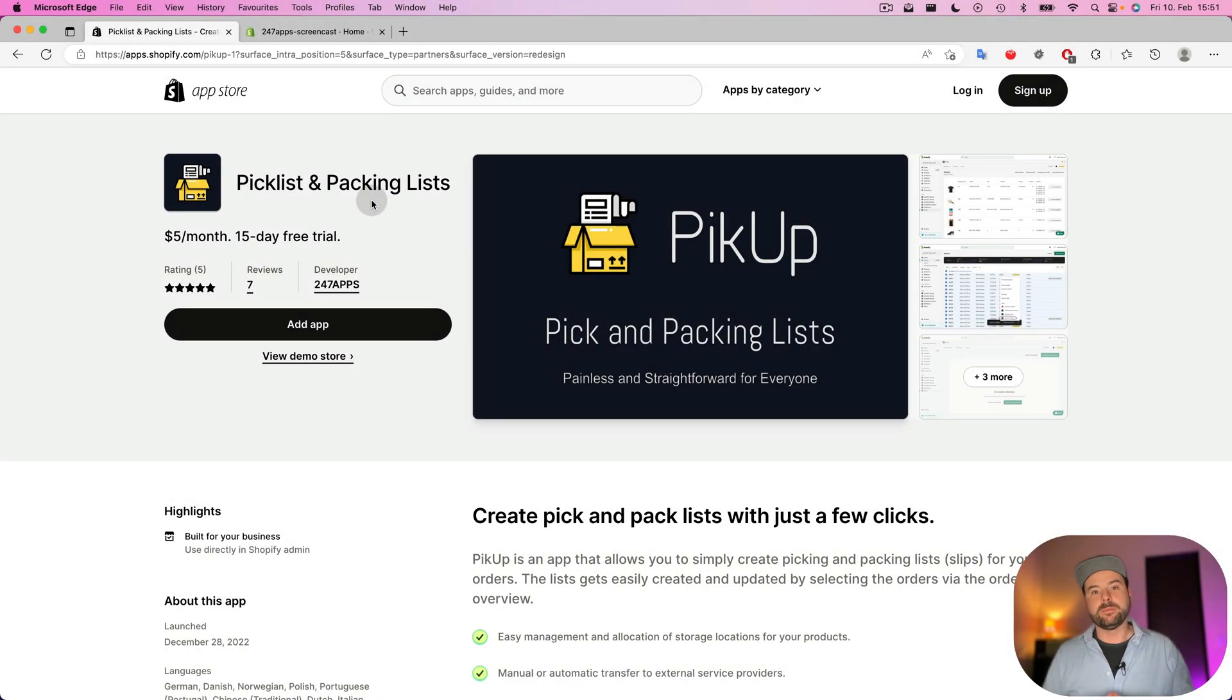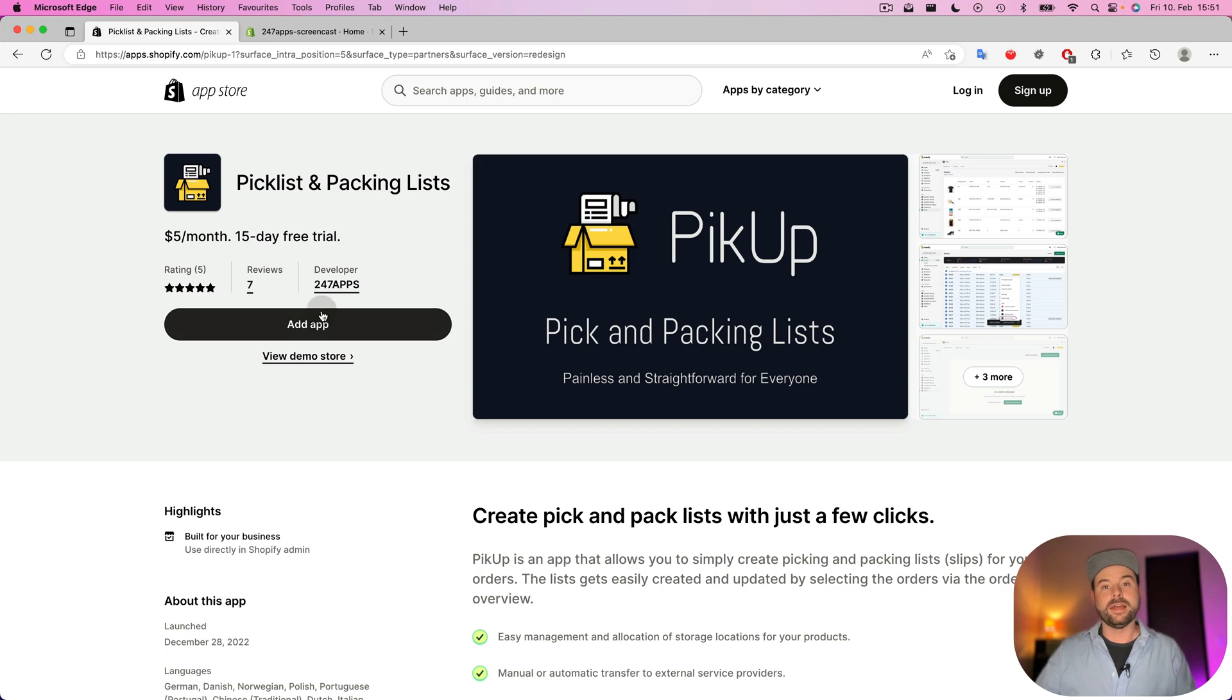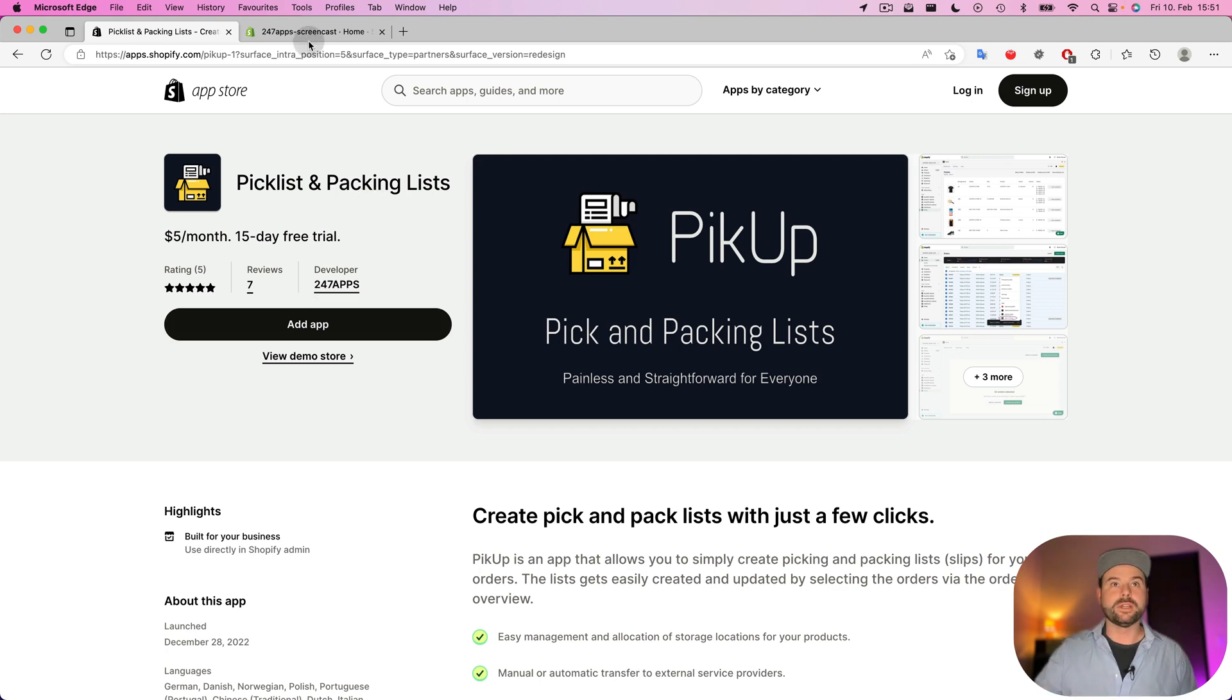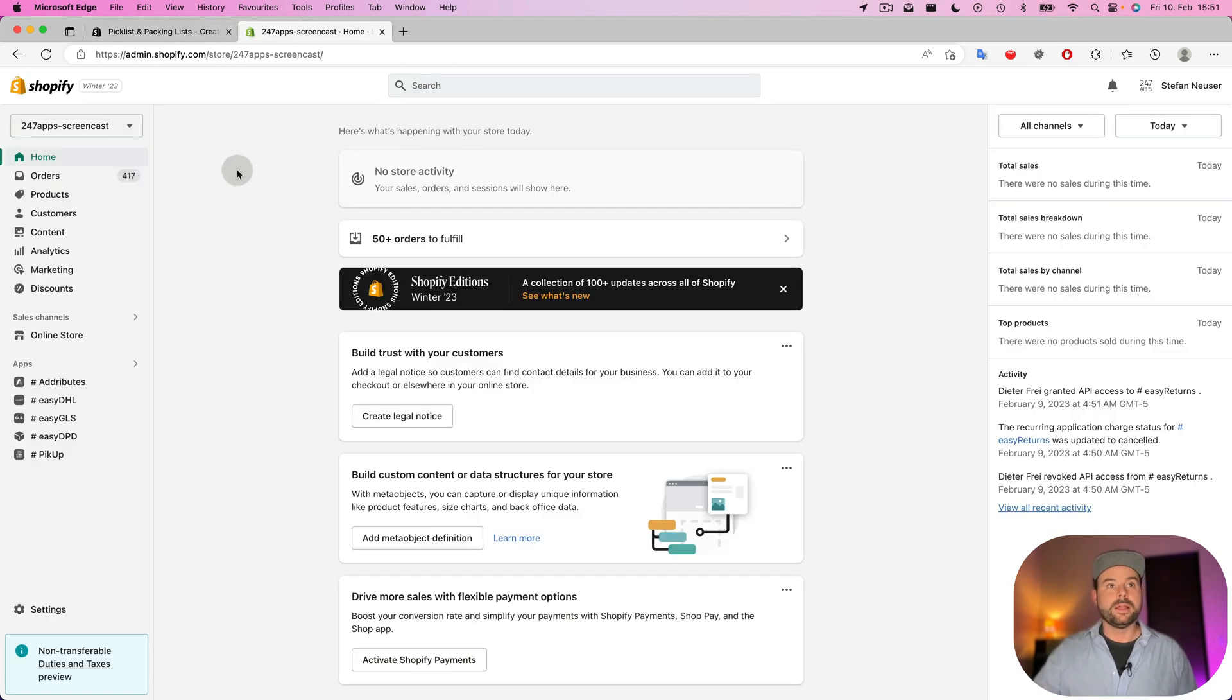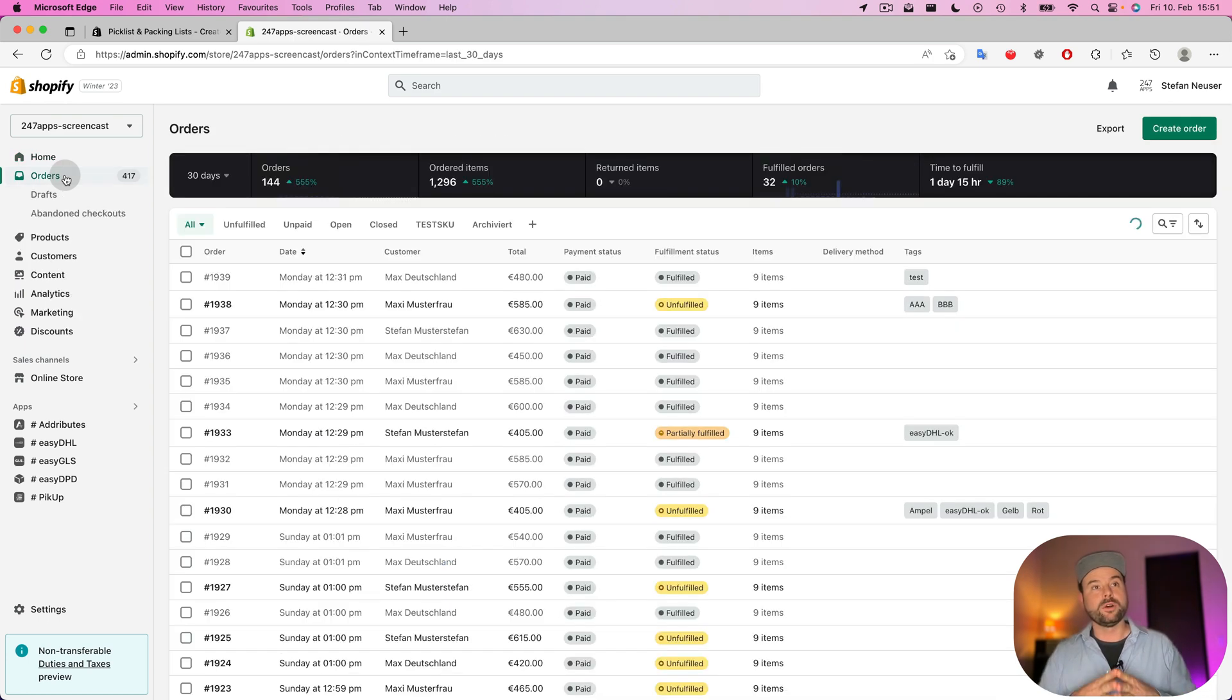You can find PickUp in the Shopify App Store and add it to your Shopify shop. After that, it's really easy to use.